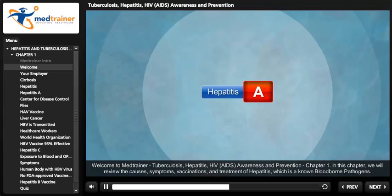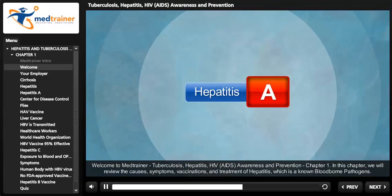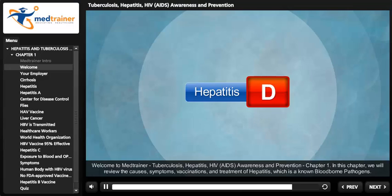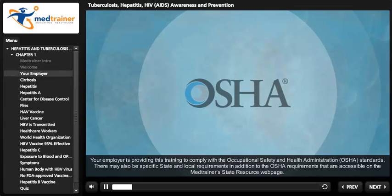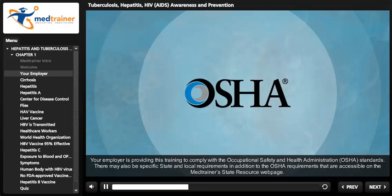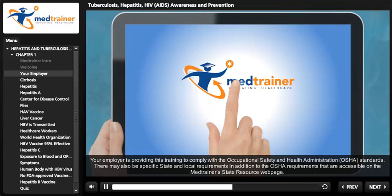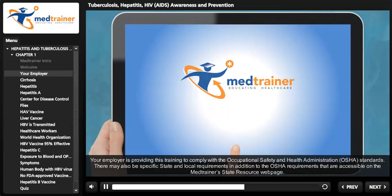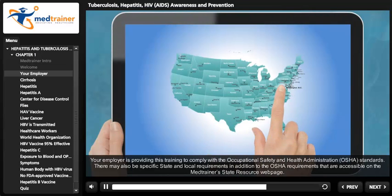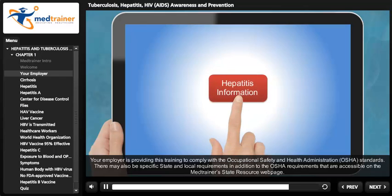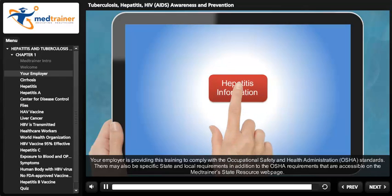In this chapter, we'll review the causes, symptoms, vaccinations, and treatment of hepatitis, which is a known blood-borne pathogen. Your employer is providing this training to comply with the Occupational Safety and Health Administration (OSHA) standards. There may also be specific state and local requirements in addition to the OSHA requirements, accessible on MedTrainer's state resource webpage.